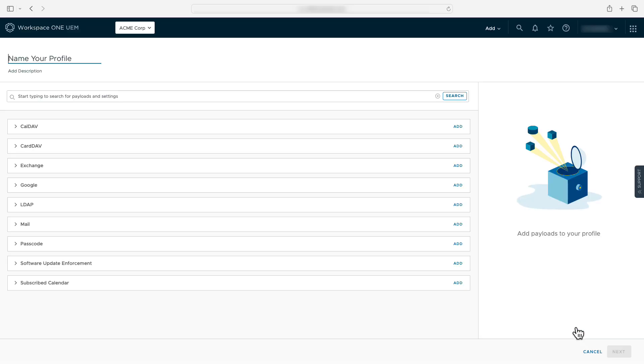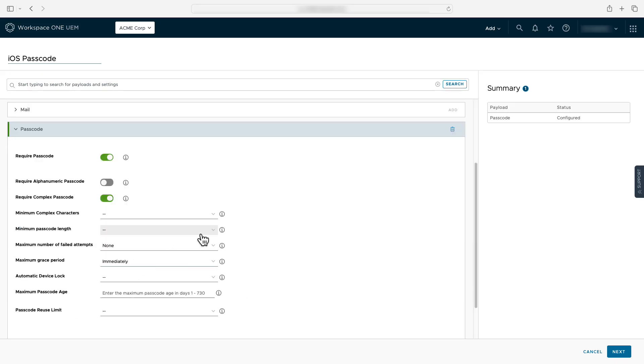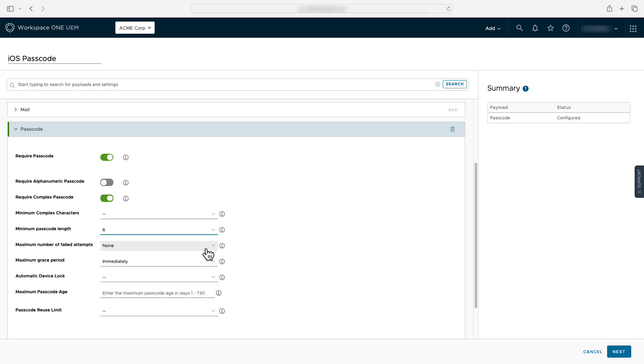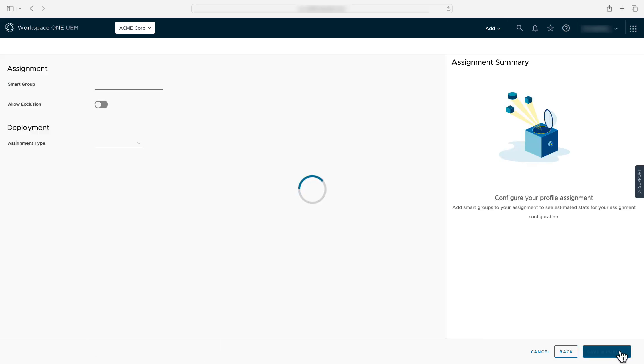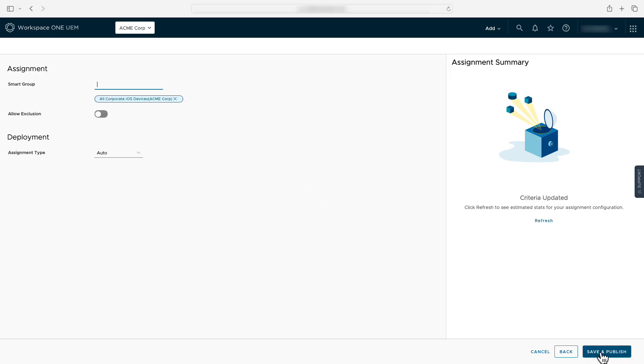You'll see the declaration creation process is almost identical to that of the imperative profiles. We will fill out our passcode configuration and select next. Then we assign the passcode configuration to a smart group and select save and publish.